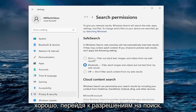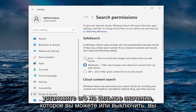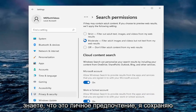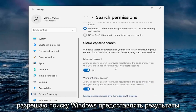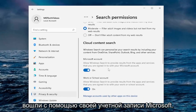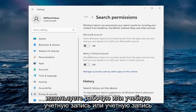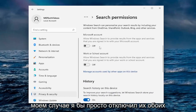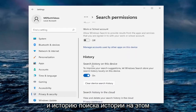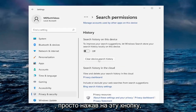Going down to Search Permissions. Safe Search relates to adult images and themes — it's set to moderate by default, and you can set it to strict or off based on personal preference; I keep it at default. Under Cloud Content Search, I turn off allowing Windows Search to provide results from apps and services tied to your Microsoft account, and the same for a work or school account — I just turn them both off. For search history on this device, I turn that off as well, and you can clear device search history by clicking that button.